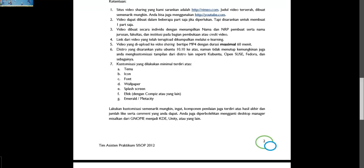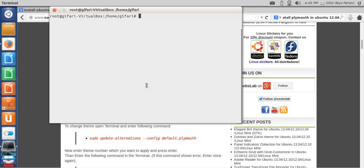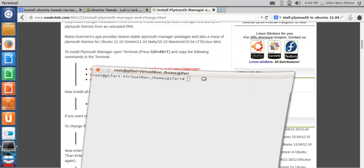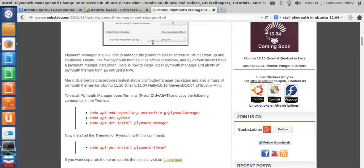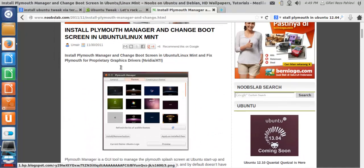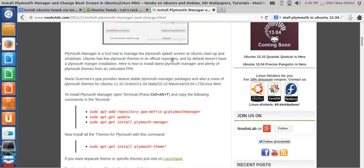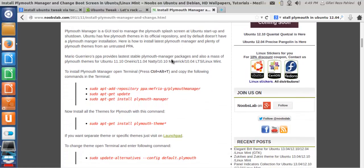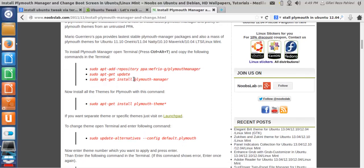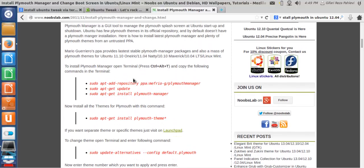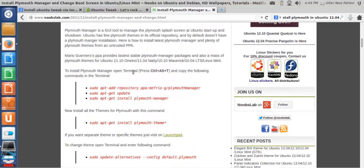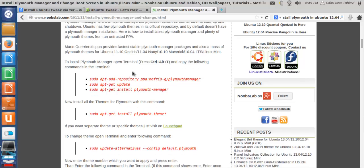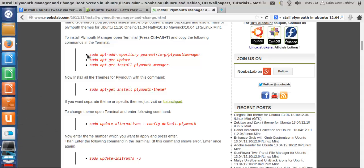For the splash screen, I recommend using this tool, Plymouth Manager. Because this is the most easiest tool. I already tried some other tools like GRUB Manager, GRUB Changer, GRUB Customizer, and this is the most easy one. First one.